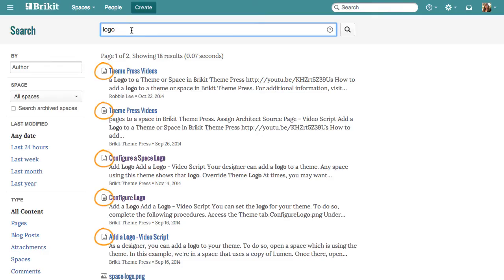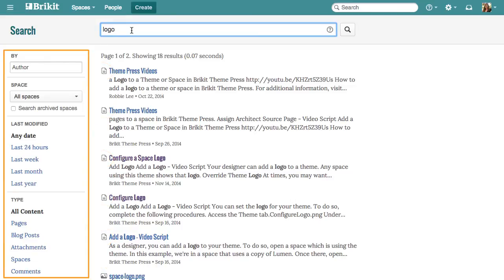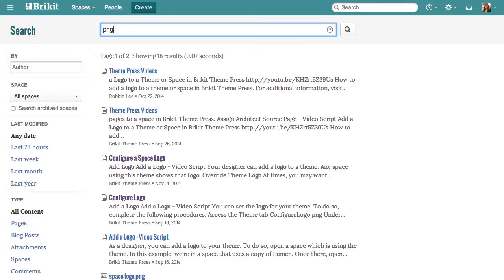The results here show pages and an image. Also, notice that I have a few filter options on the left. Let's test a few.